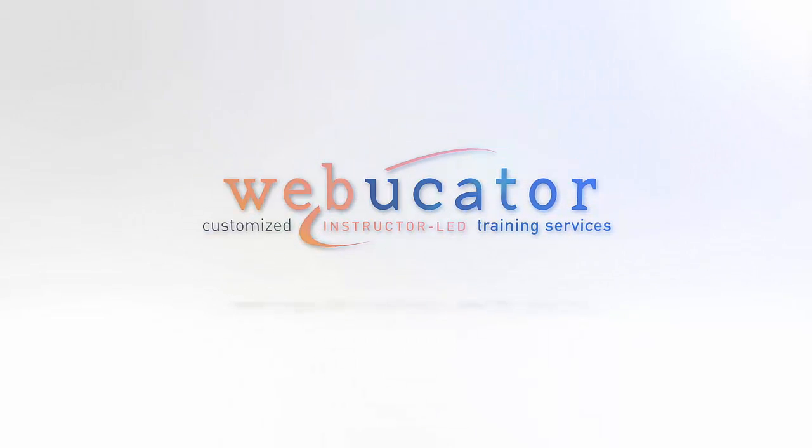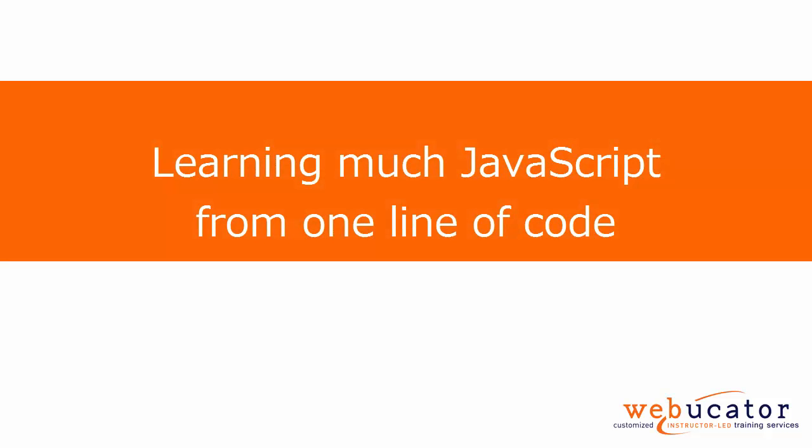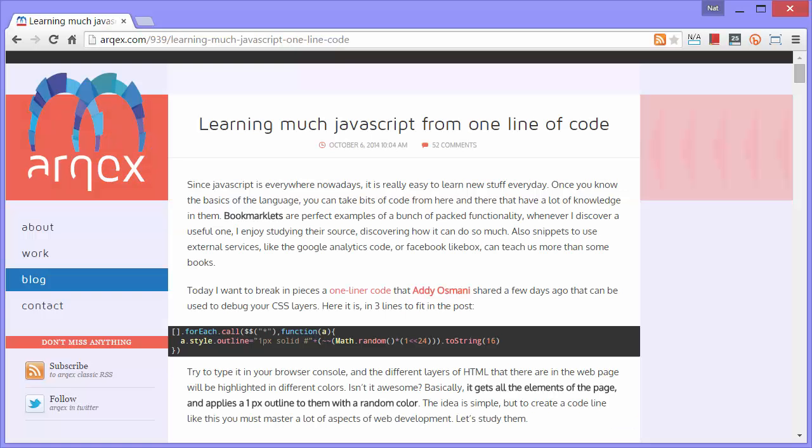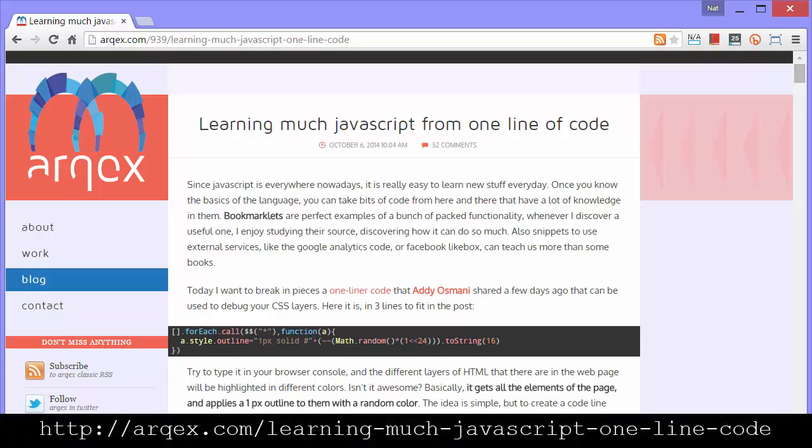In this video, I'm going to show you how much you can learn from one very cool line of JavaScript code. This video is based on an article Javier Marquez wrote at the URL shown here.